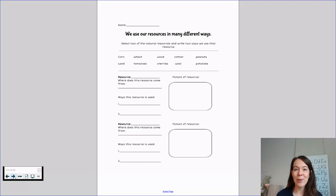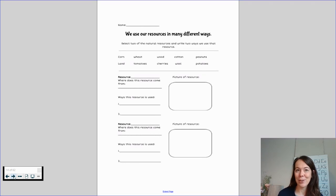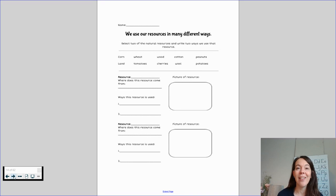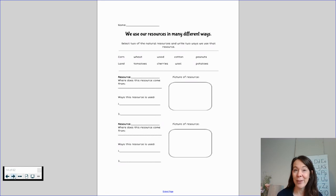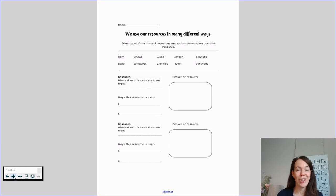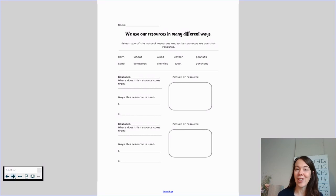You'll pick two of those. You will draw a picture of that resource and you're also going to make sure to tell us where does this resource come from. Where could you find this out in nature? Where does this resource start?